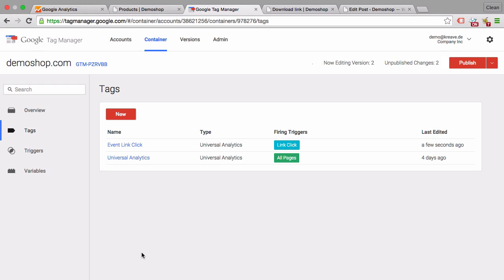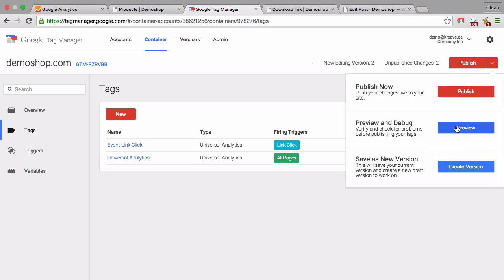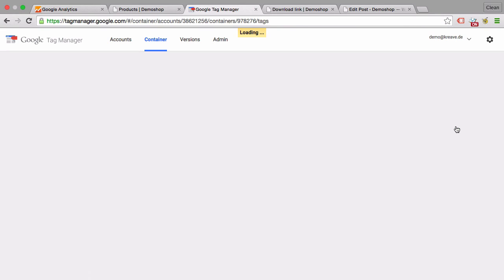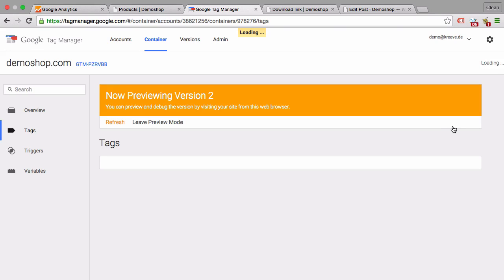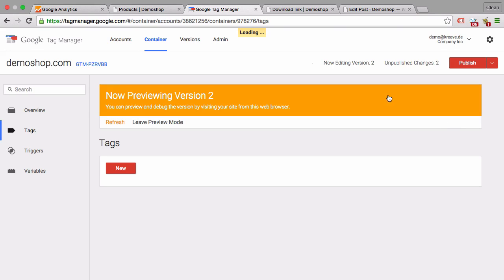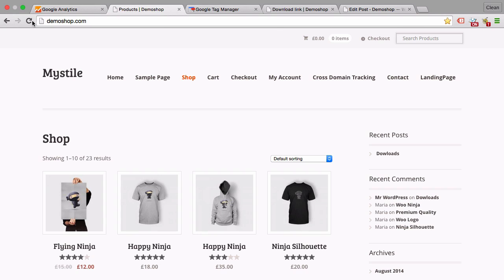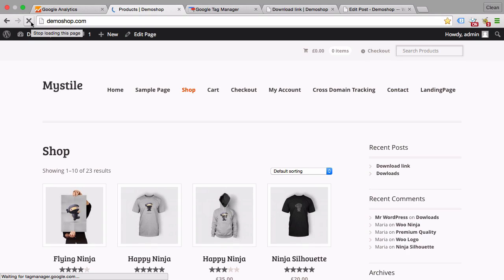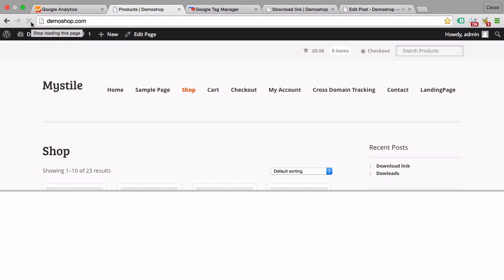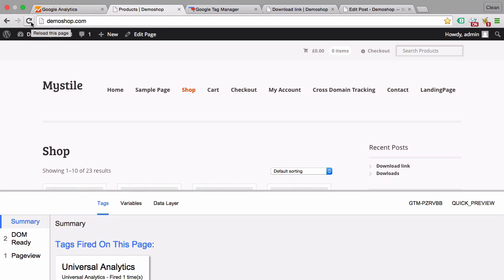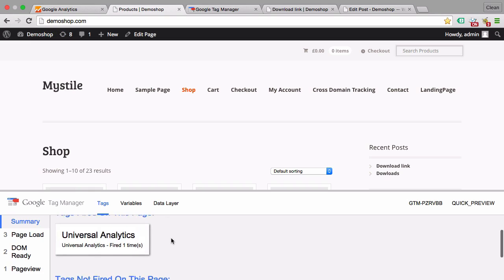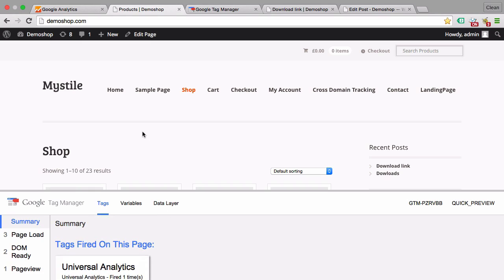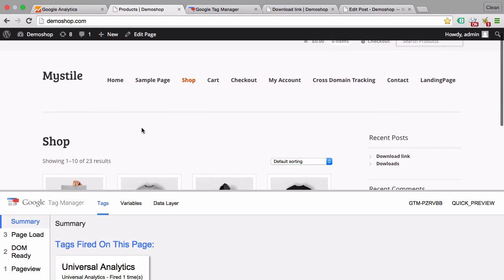So now the tag is in our container, and what we can do is first of all go to the preview and debug mode, which will put our browser into the state of displaying a console on our page. Let's reload our page here. Alright, Google Analytics fired one time on our page. This is the homepage.